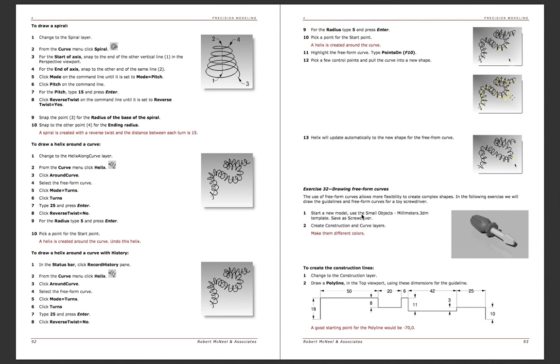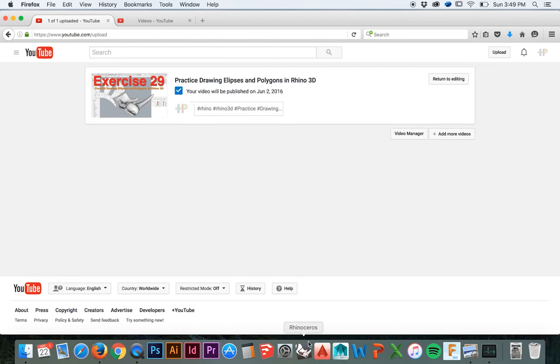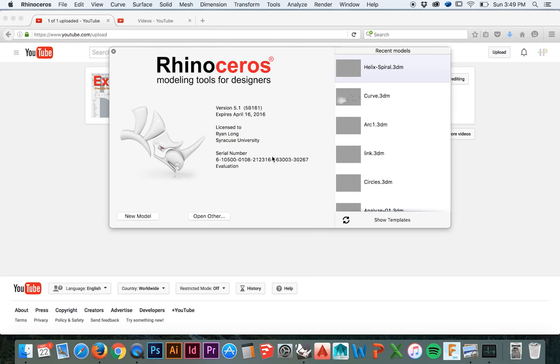Welcome back to HodgePodge. In this tutorial, we will review exercise 32 found in the Level 1 Rhino Training Manual, where we put to use all of the skills we learned in exercise 30.